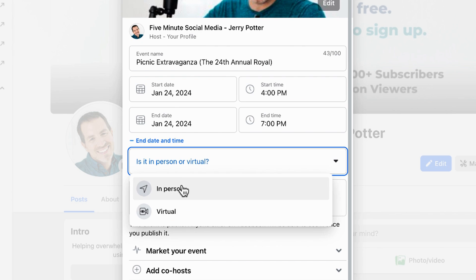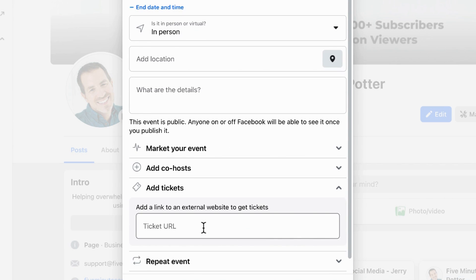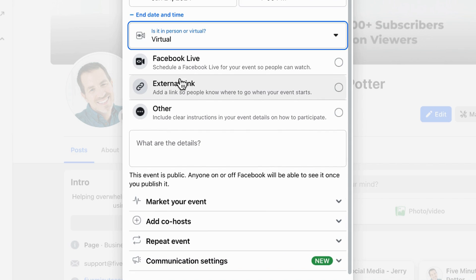If it's an in-person event, one of the options you get is the ability to add tickets, with a link to an external website wherever the tickets happen to be for sale, or even if they're free tickets but people have to register. A quick best practice: if people have to buy or even register for tickets somewhere else, put that information as many places as you can, because sometimes people just click 'going' on the Facebook event and assume that means they have a ticket, which generally is not the case. Make sure to specify that in the description and anywhere else you can to go to that link and secure their tickets.